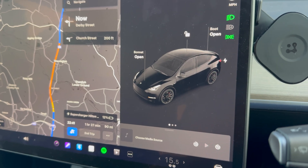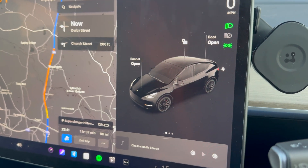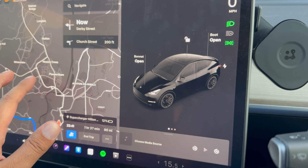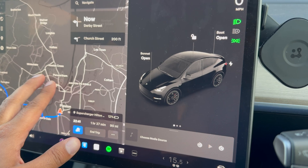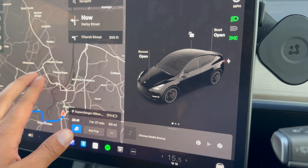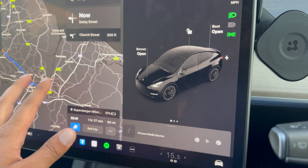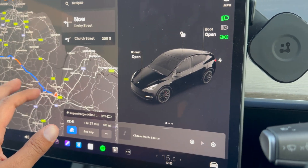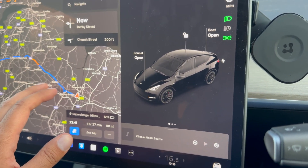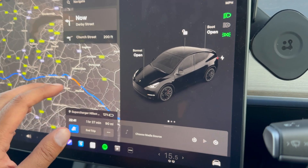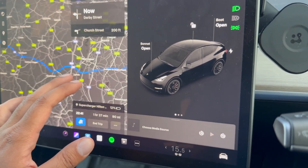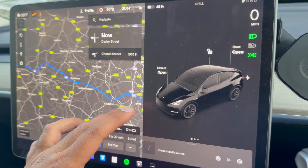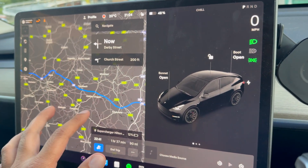That's one of the features of premium connectivity — live traffic visualization. As you're on route, it will reroute based on where there's less traffic, and your sat nav will show areas where there is heavy traffic. If you have any questions about this, leave a comment below, and thank you for watching.